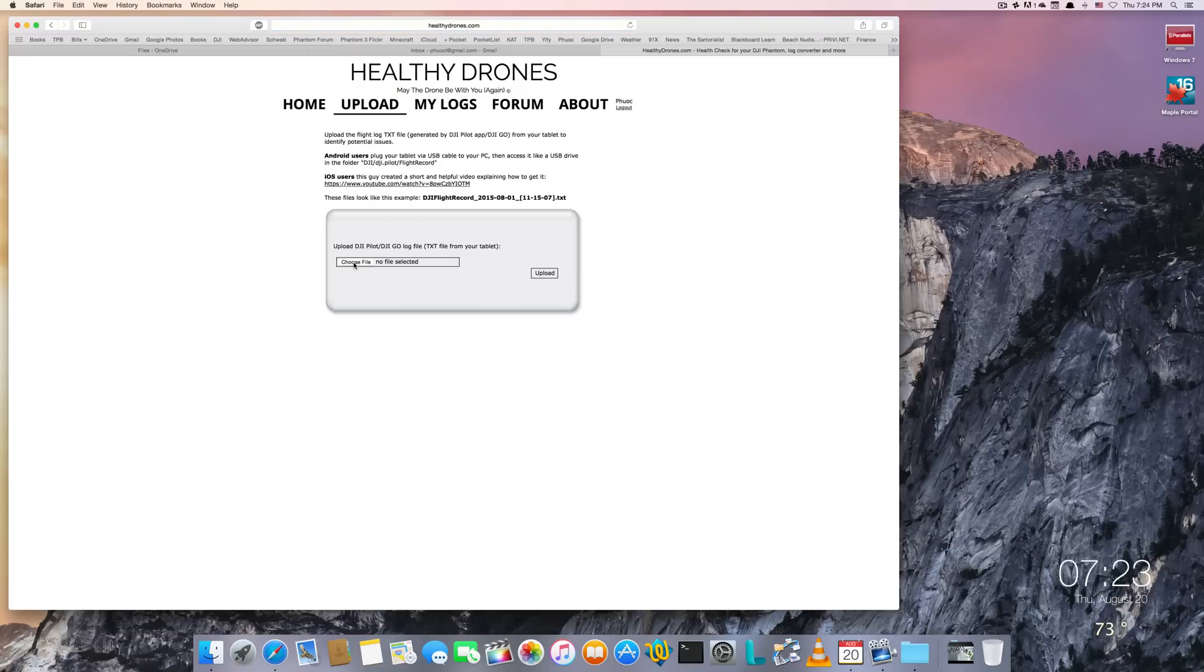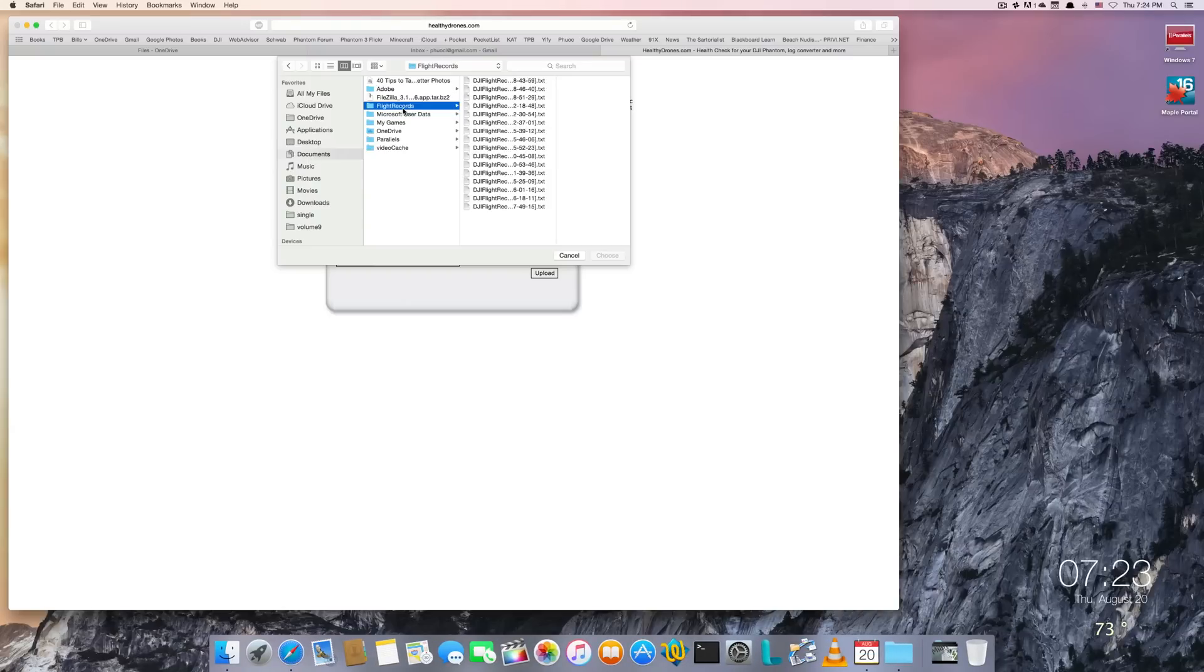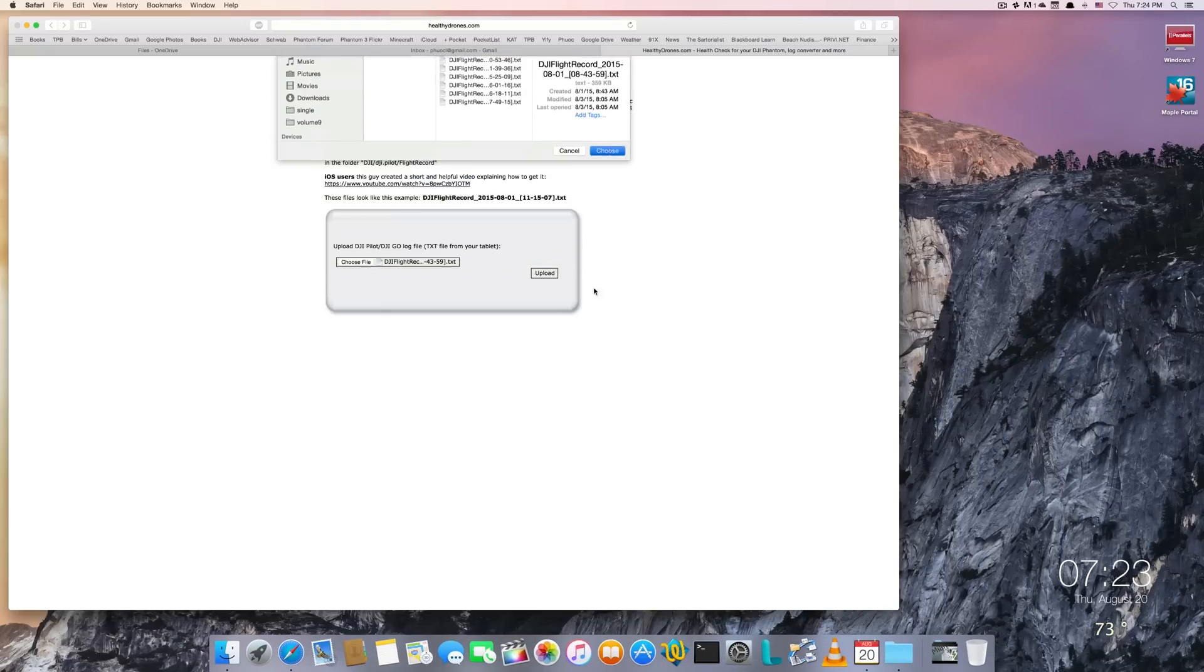And on this screen here, you choose your file. So I would navigate to documents, flight records, and just pick one of the flight records files and then click Choose. After that, you click Upload.